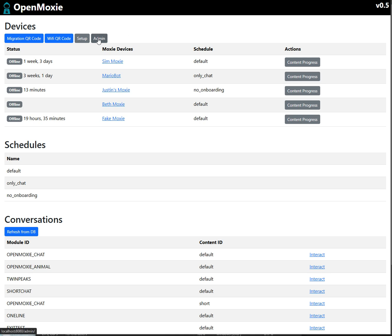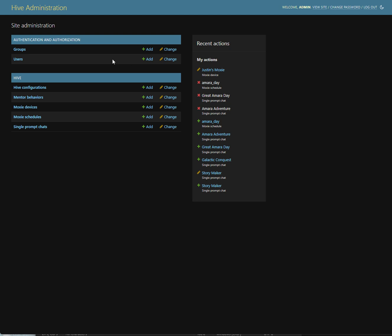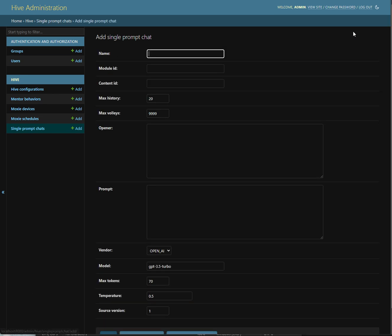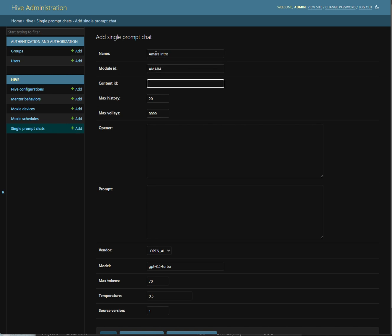So we're going to go here to the admin view and from here we're going to create a new single prompt chat. See I have a few of them here already. We add one, we give it a name, this one's just going to be the intro, and we're going to just call it Mara, which is my daughter's name, and we'll call it welcome for the content ID.